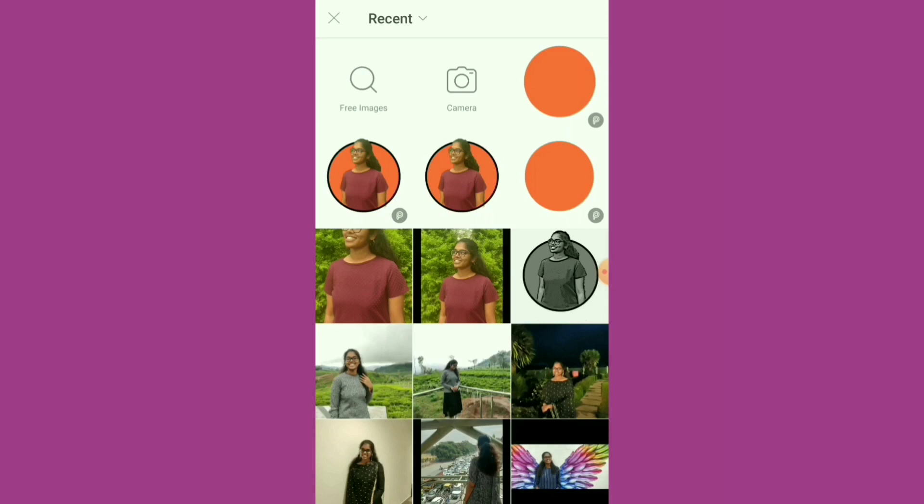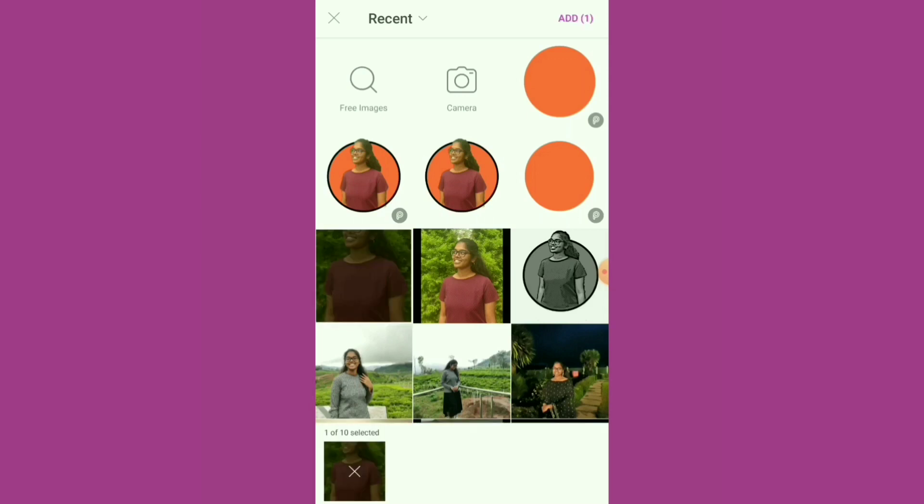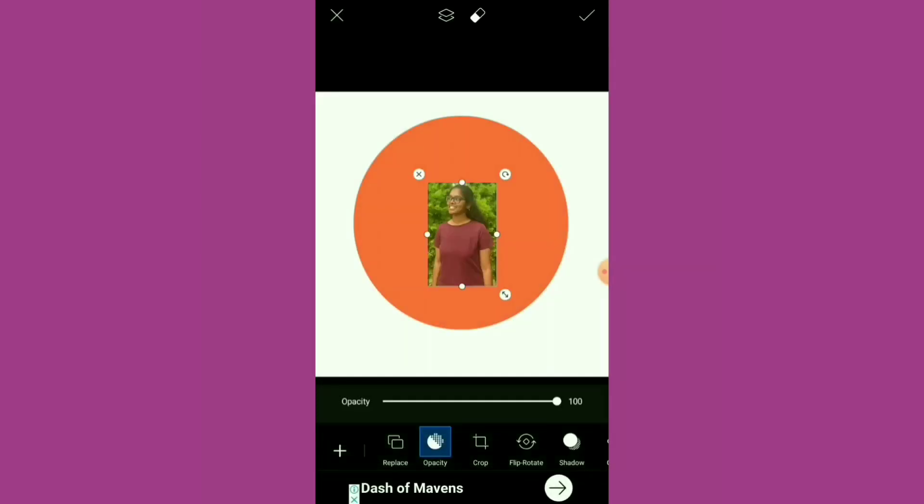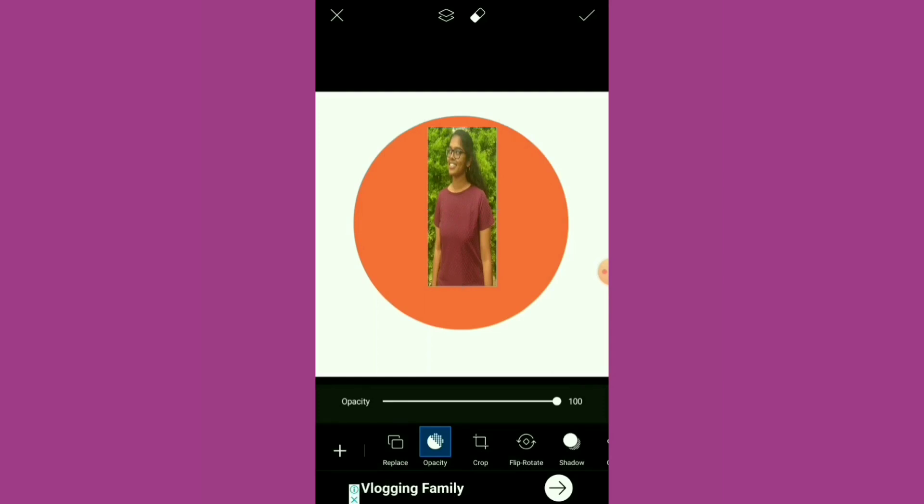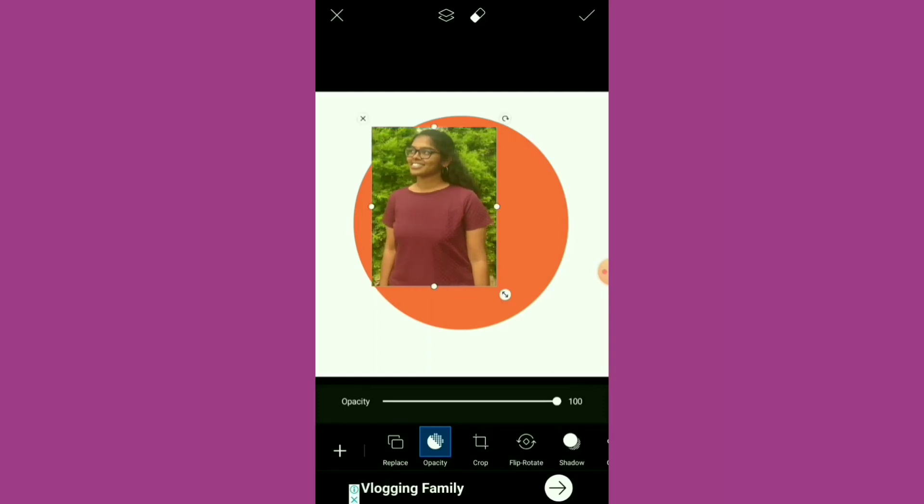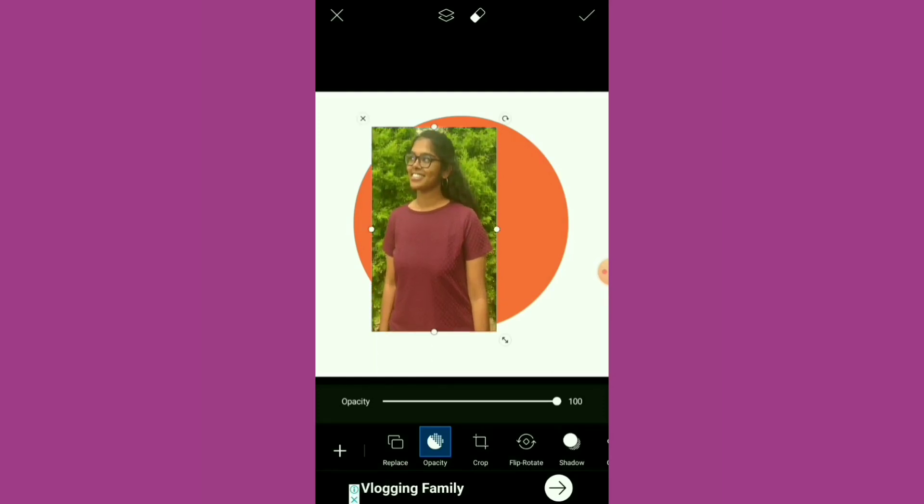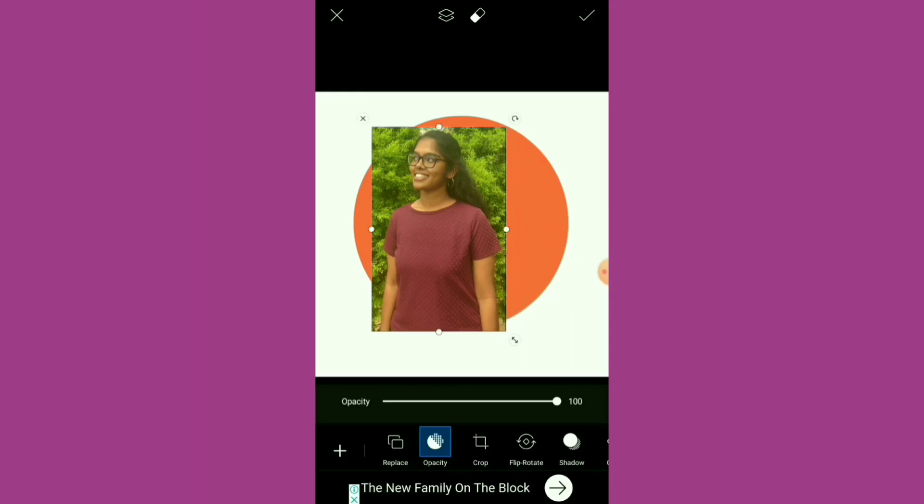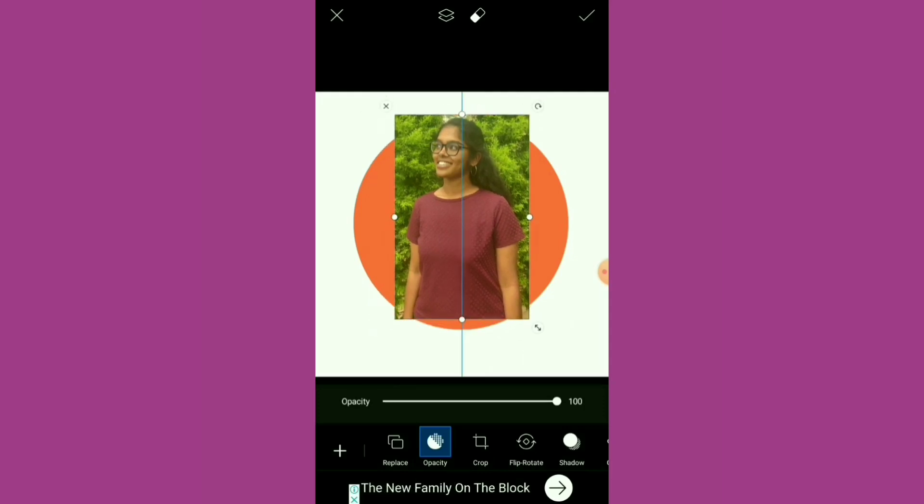Choose your favorite photo. I've selected this photo that I've taken. Just resize it so that it fits into the picture at least a bit. Once you've done the resizing, make sure you position it within the circle.